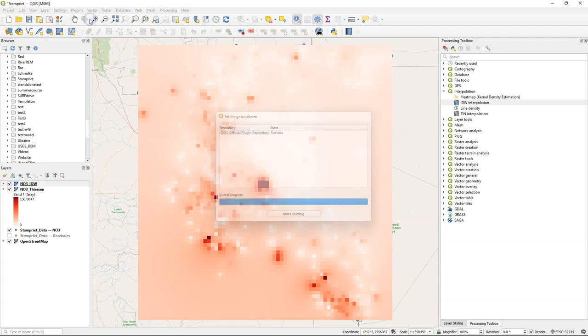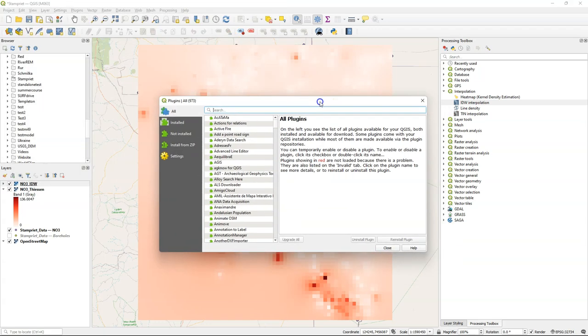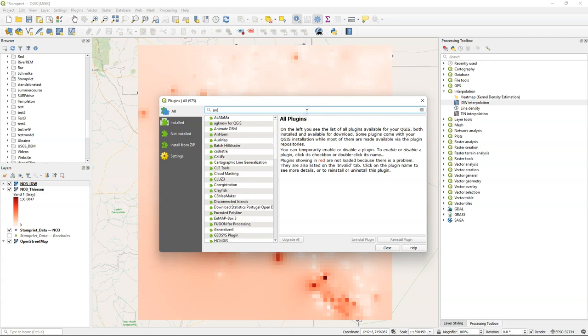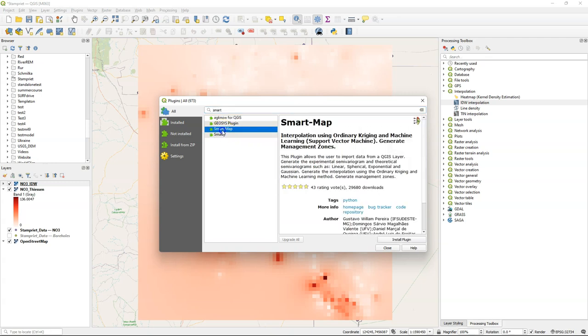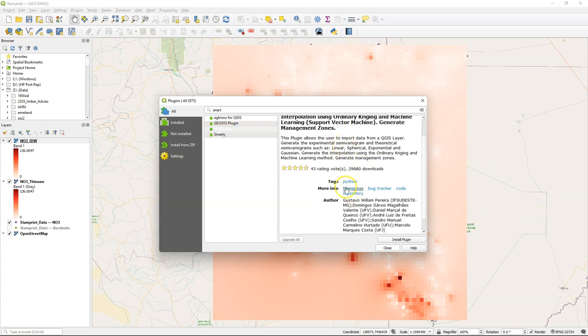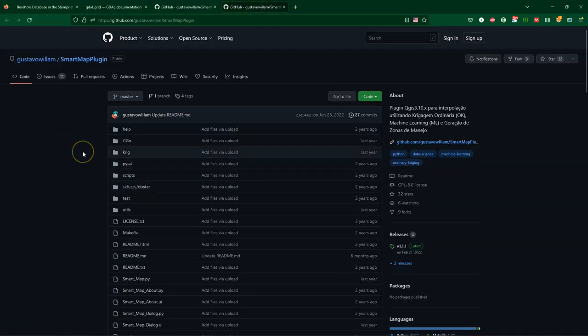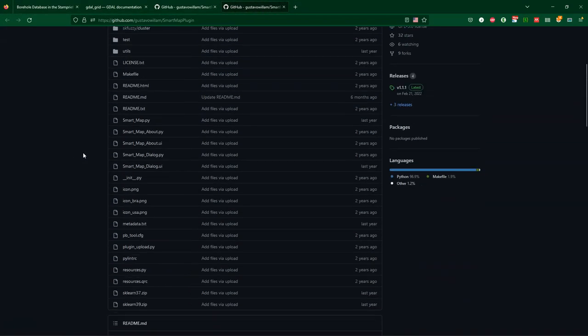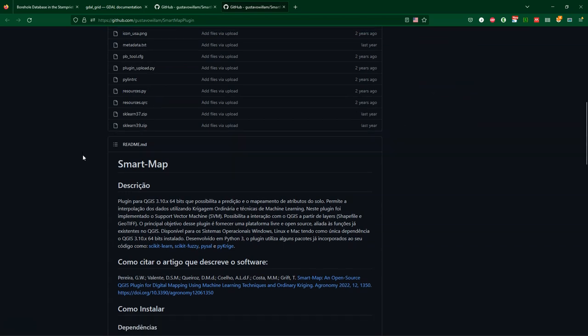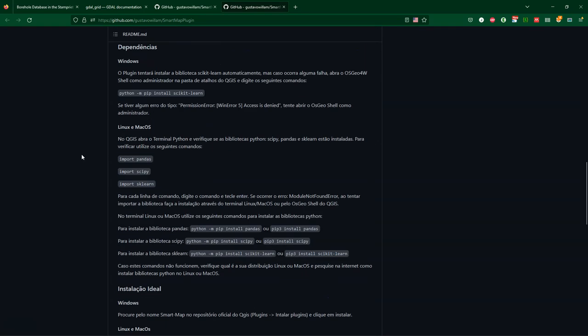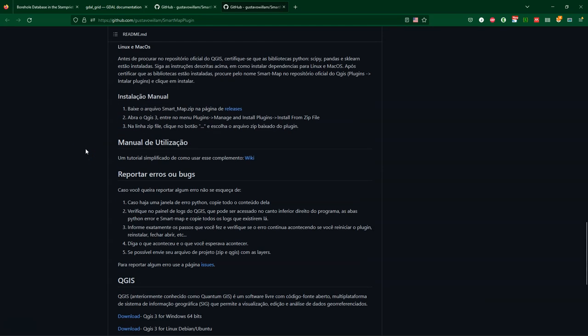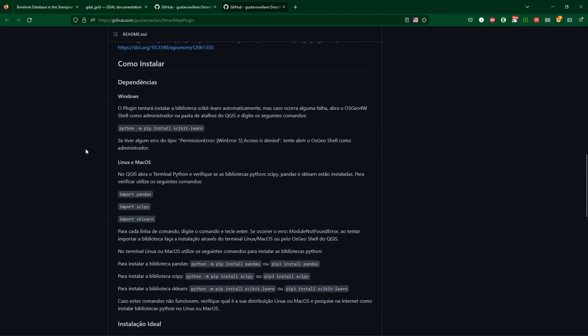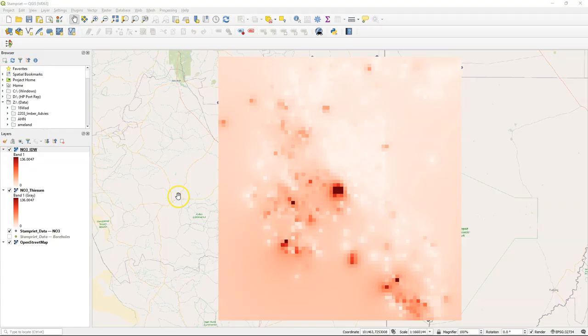The third interpolation method that I'm going to demonstrate is kriging. For that purpose, we need to install the SmartMap plugin. The SmartMap plugin has some dependencies. So it's very important to go to the home page. Many of these plugins have a home page with installation instructions. Here you see the instructions for installing SmartMap and it gives you the dependencies. So you can either follow the instructions here to add the dependencies, or use another video on my YouTube channel to use the OSGeo4W installer to add missing packages.